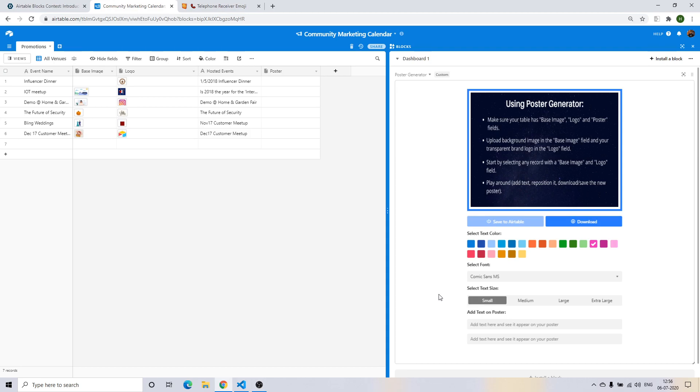The idea behind building the Poster Generator block is to give Airtable users access to a rapid design tool which people can use to bring their poster ideas to life within minutes while taking care of their brand without much effort.